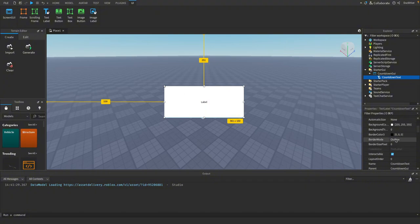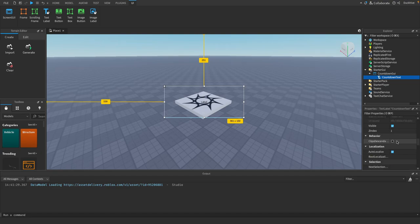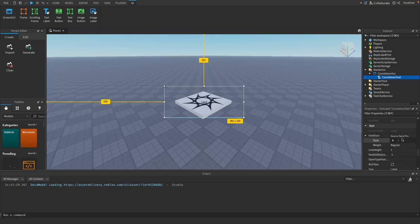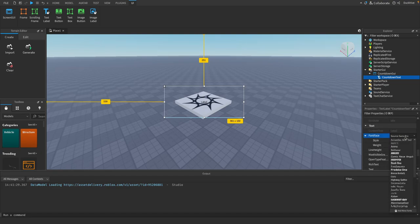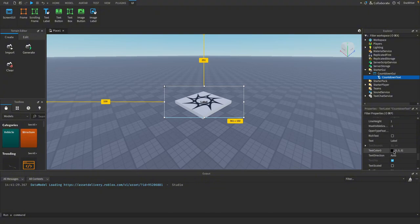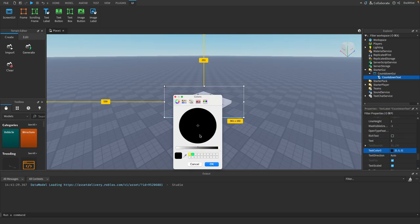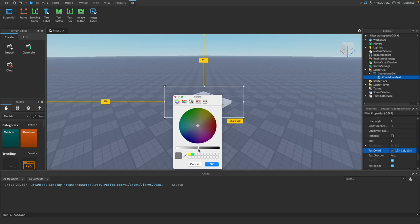Then for the background transparency we want to turn this all the way to one. I'm going to change the font face to Fredoka One, and we're going to do text scale, we're going to check that. And for text we'll just put three, and text color let's make it red.